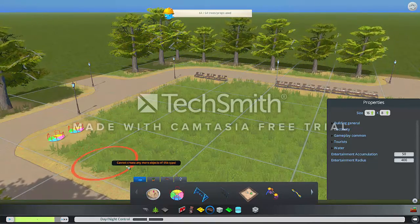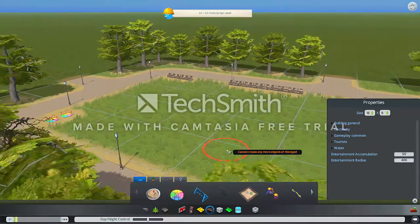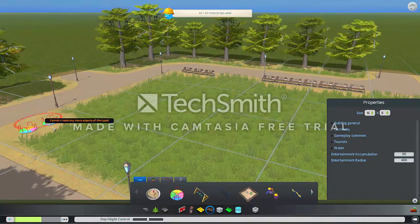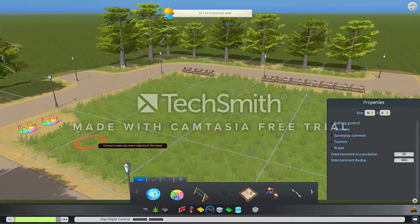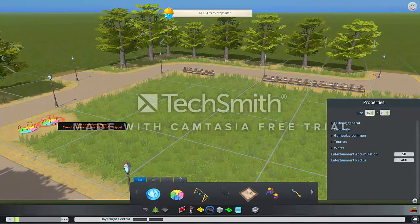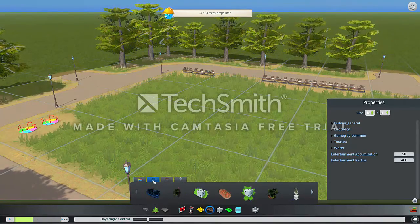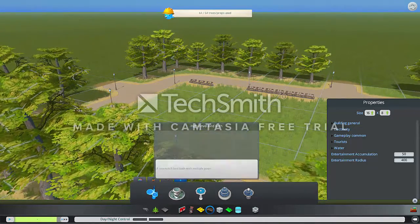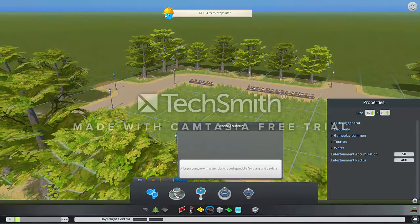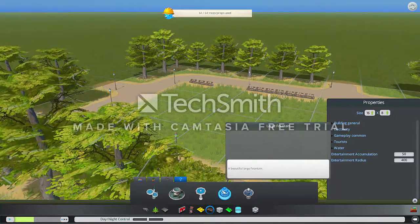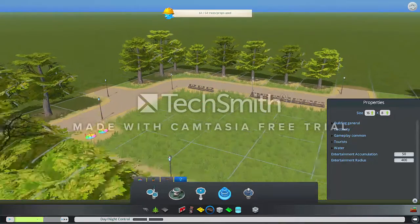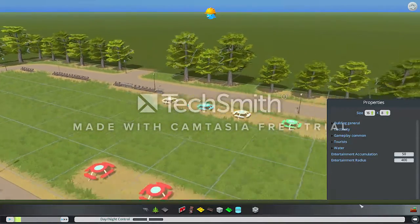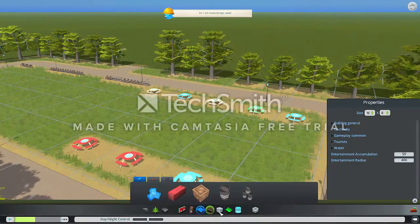Wow, we can't do anything — look at this top, it's bad. Okay, let's leave it like this. I forgot — fountains. Great fountain, large fountain. Why can't you create it? Okay, we created lots of benches, so we can't create more of this type.